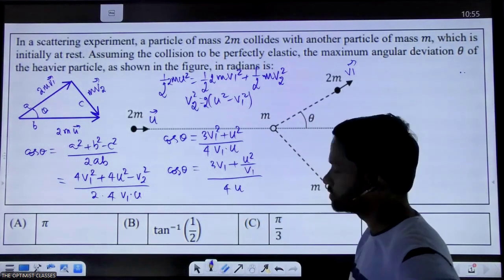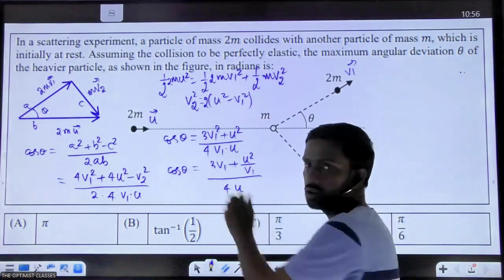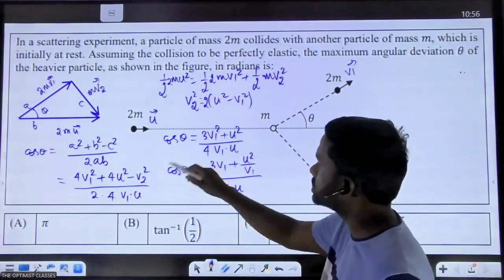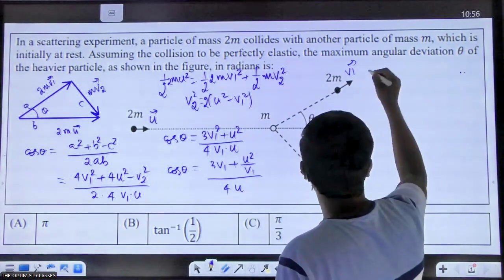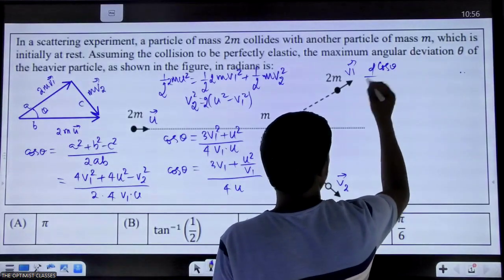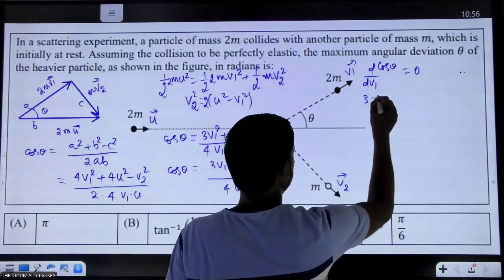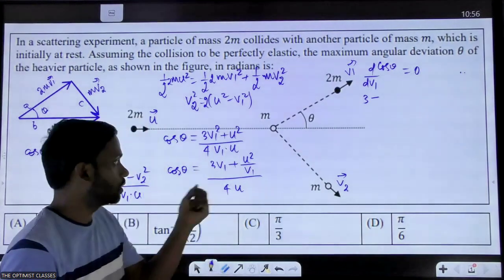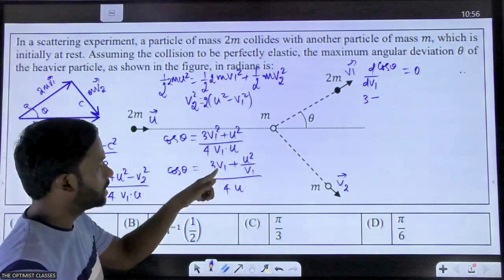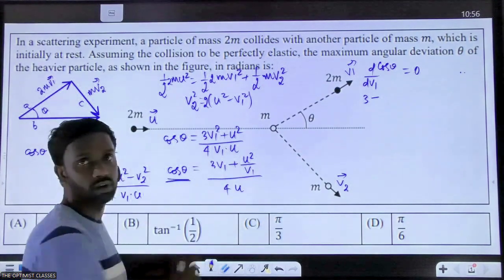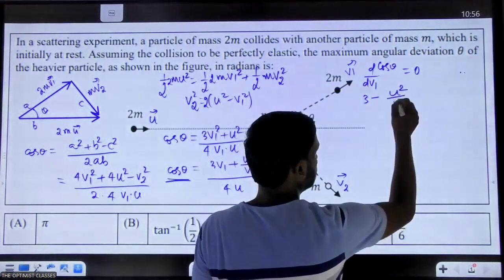The question asks us to find the maximum value of theta. If theta is maximum then cos theta is minimum. So cos theta is a function of v1. We apply the condition of minimum: differentiate cos theta with respect to v1 and set it equal to zero. The initial velocity u is a fixed constant, so the only variable is v1.